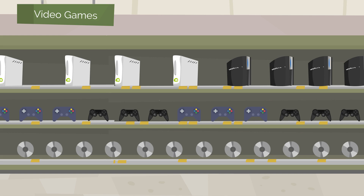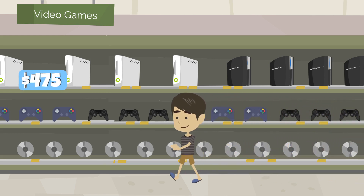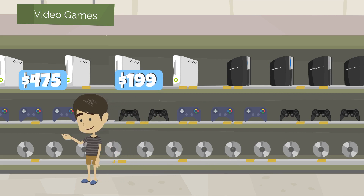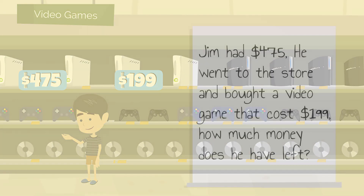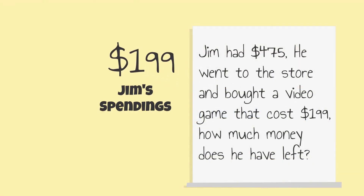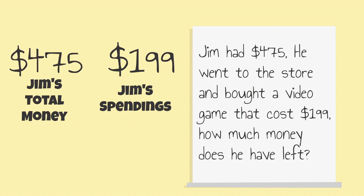Let's take a look at the following word problem. Jim had $475. He went to the store and bought a video game that cost $199. How much money does he have left? Since we're being asked how much money Jim has left, and we know that he spent money at the store, this means he has less money, and we need to subtract.